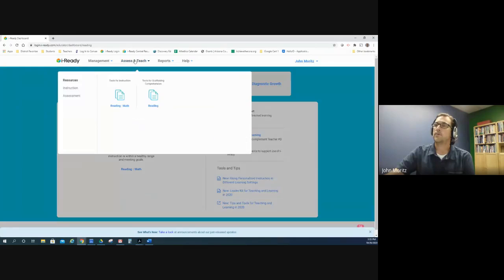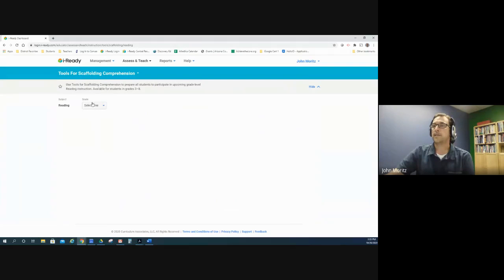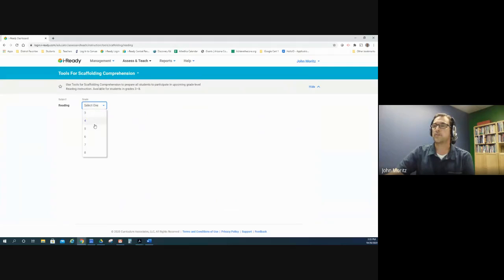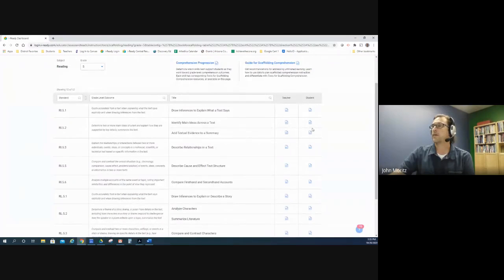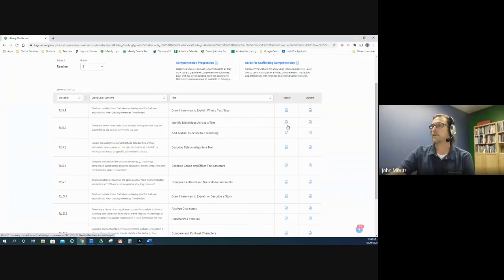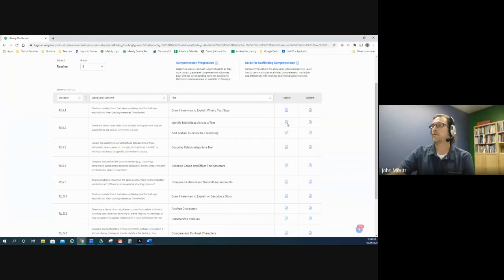Let's look at one example on the iReady website to show you where they're located. You go to Assess and Teach, then go to Tools for Scaffolding Comprehension, and it lets you select your grade level. If I choose fifth grade, here are my standards and grade level outcomes, and here are the teacher and student documents.